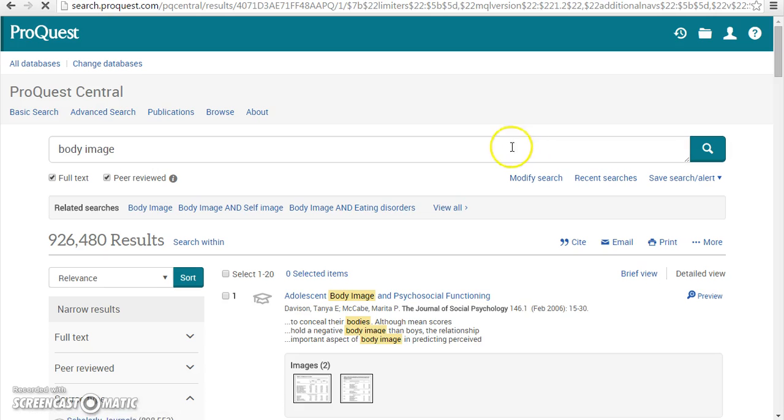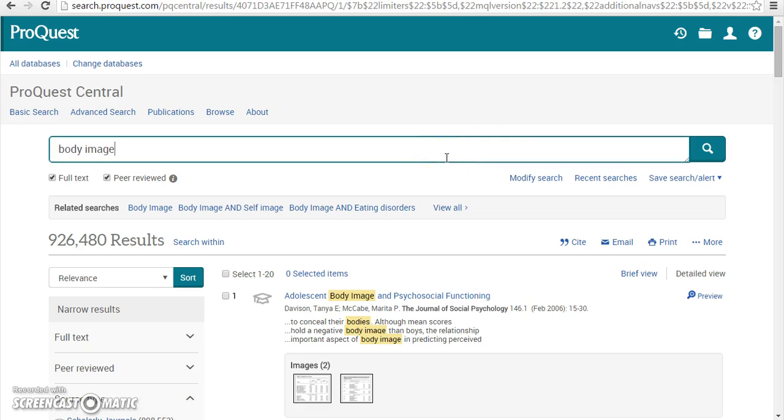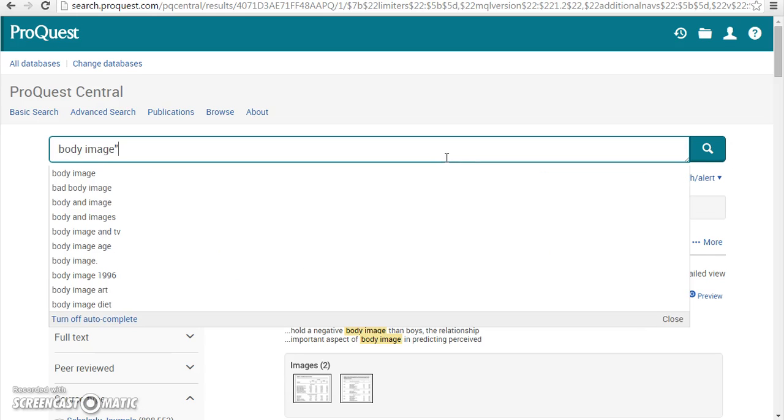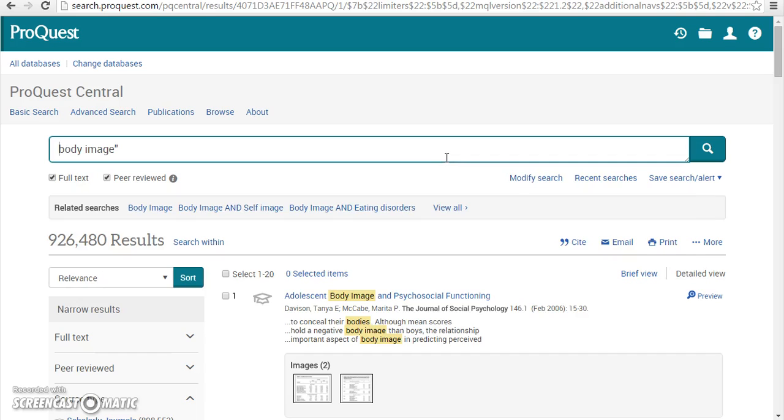Currently, our search results contain the words body and image. If you nest your search terms in double quotes, you will retrieve results that contain only the exact phrase, body image.